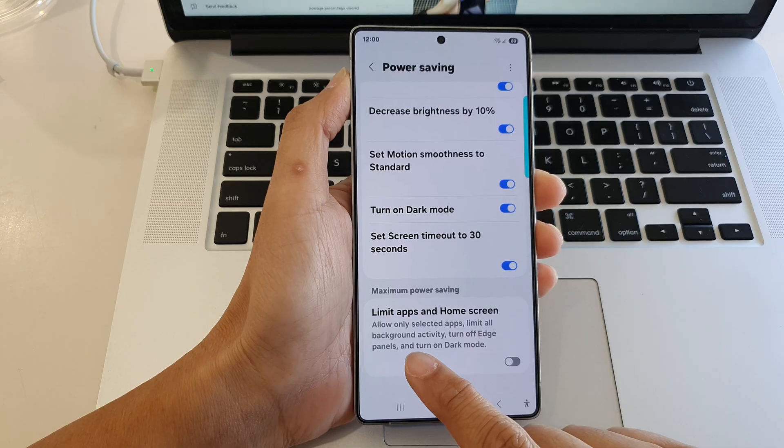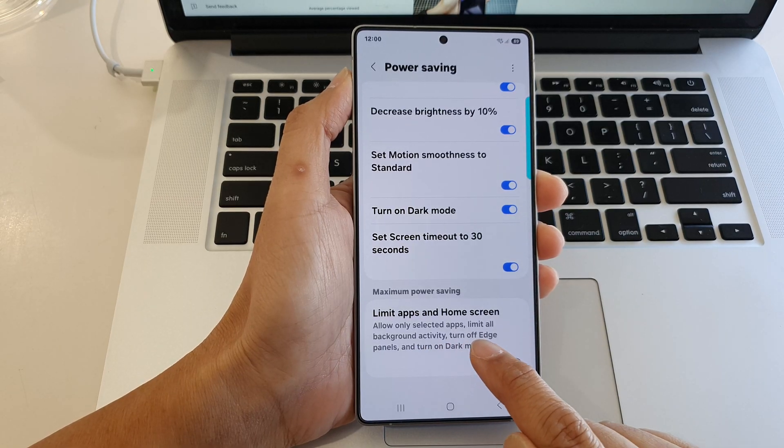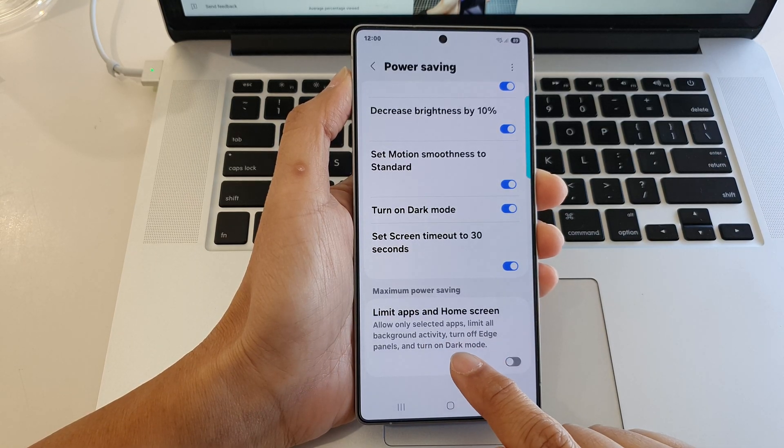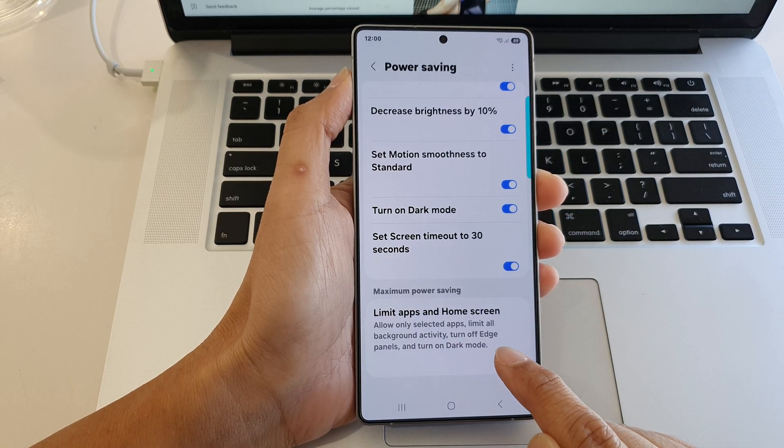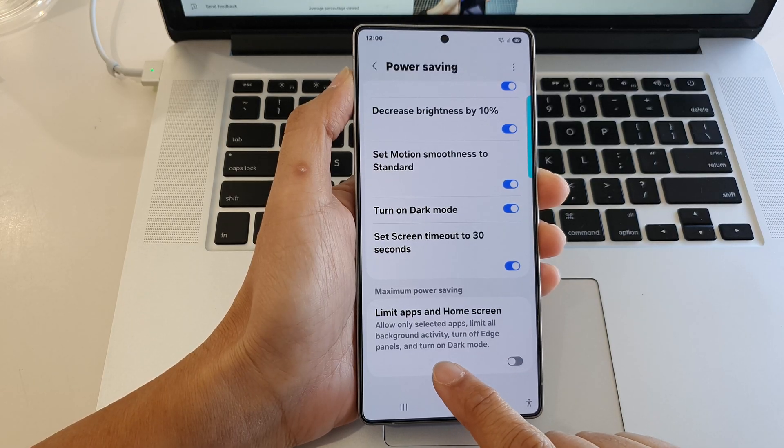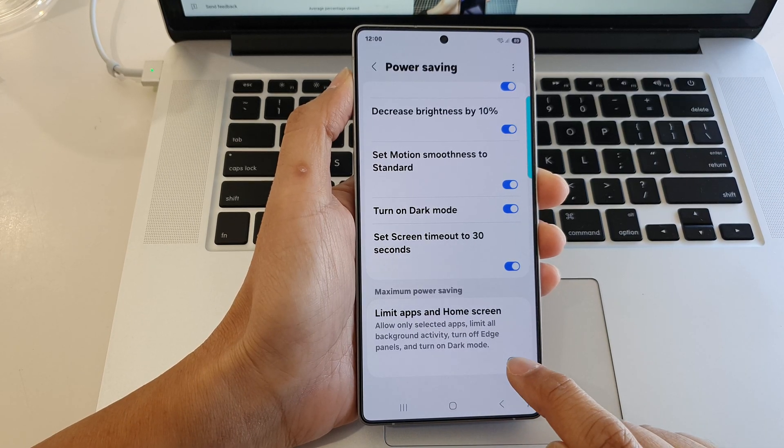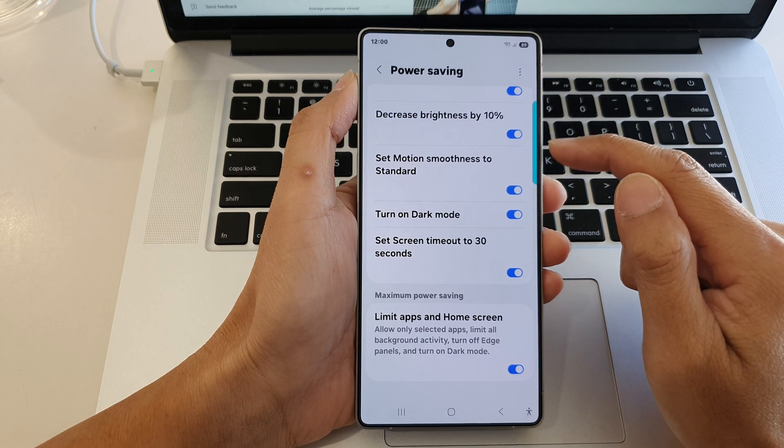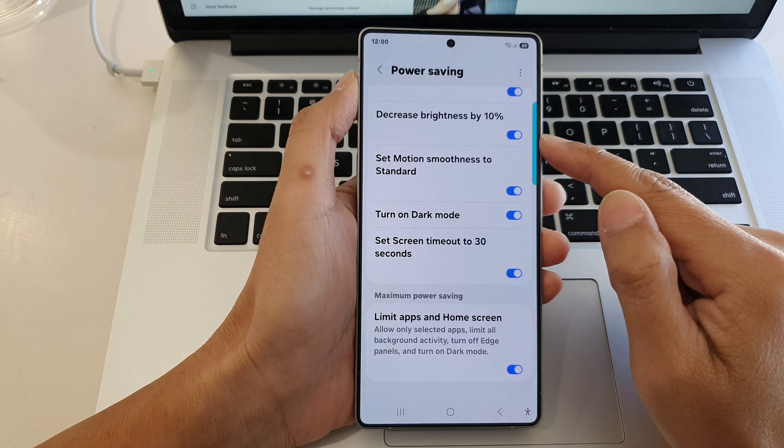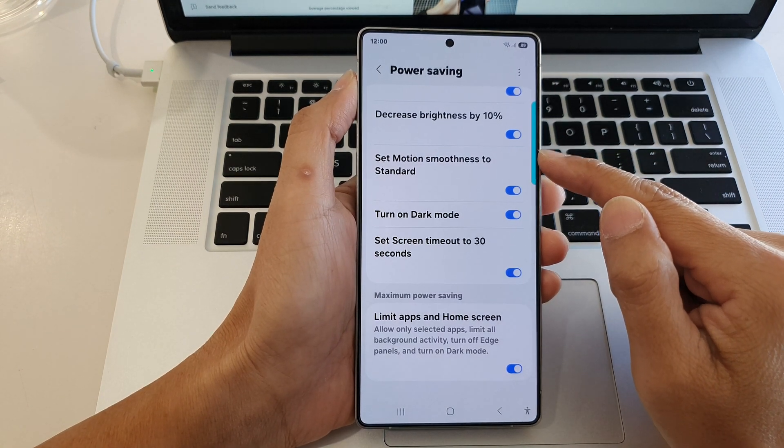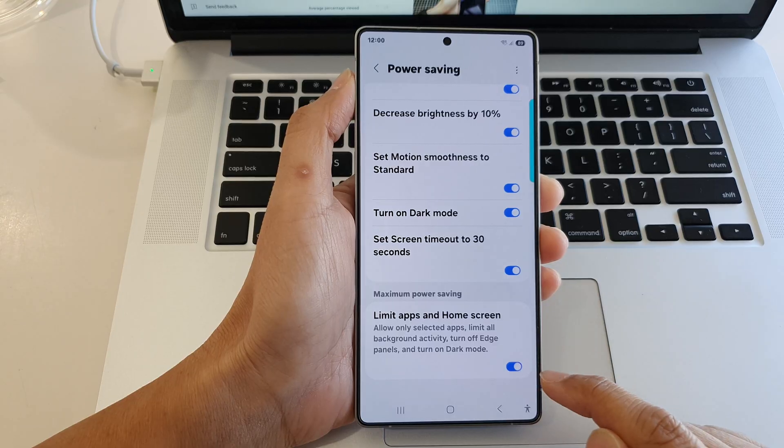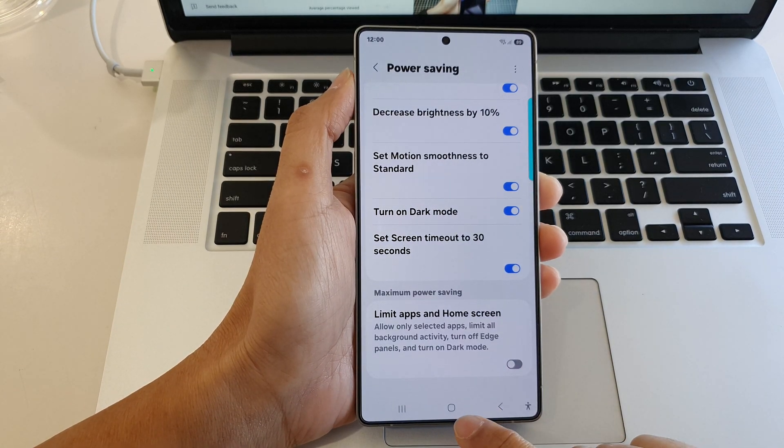Here it says allow only selected apps, limit all background activity, turn off edge panels, and turn on dark mode. So even the edge panels will use up a little bit of your battery power. So here you can turn it on or off.